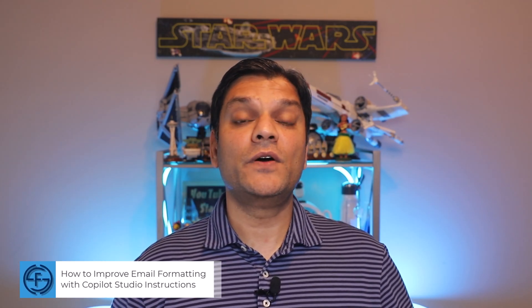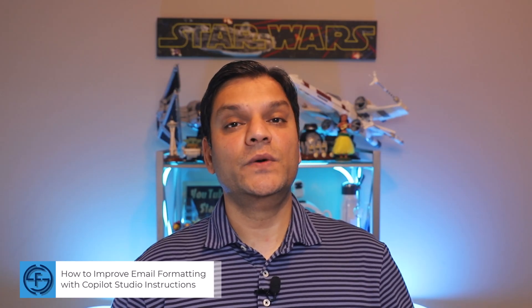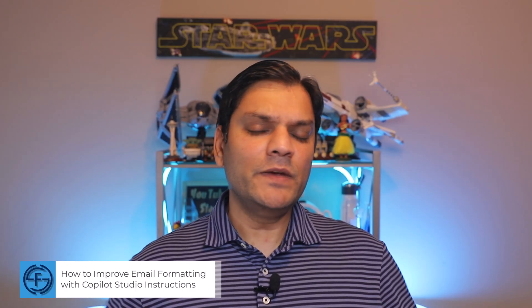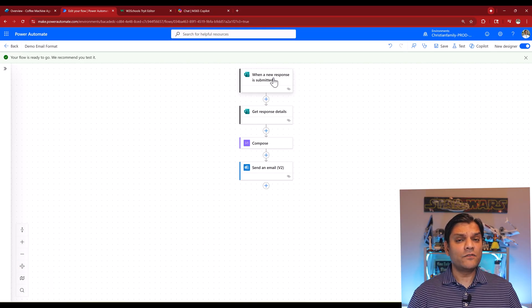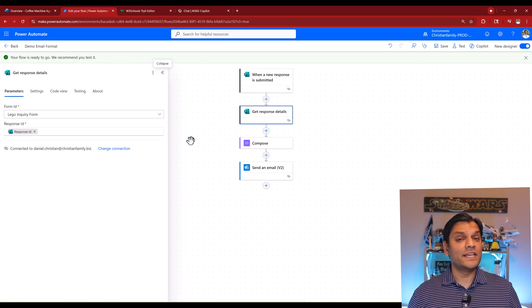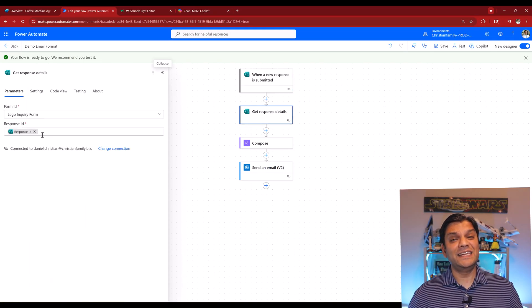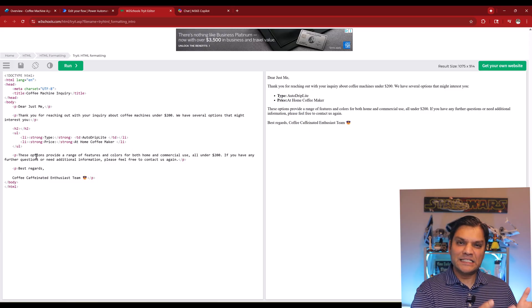Hey everyone, my name is Daniel and in this video we'll take a look at how to improve your email formatting with Copilot Studio instructions. I know what we've been doing in the past - we go ahead and leverage a cloud flow where we get all the information that we need, use the help of things such as W3 schools or even Microsoft 365 Copilot to get that HTML code.